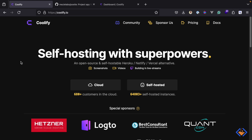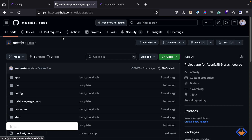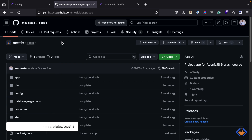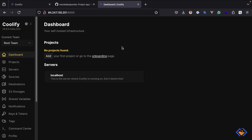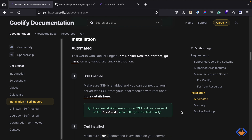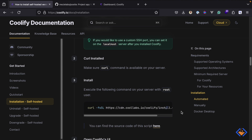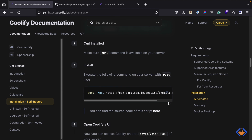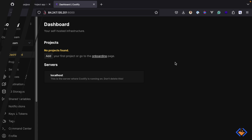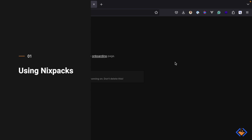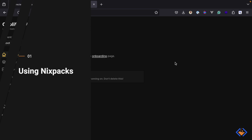We will deploy the micro-blogging application built in the Adonis.js crash course. If you would like to follow along, you can find the code at github.com/mesolabs/posty. I have already installed and set up Coolify on my server, which I won't cover in this video. However, setting up Coolify is pretty straightforward as they provide a simple script you can run. The simplest way to deploy Adonis.js applications with Coolify is by using NixPacks, and that is where we will start.